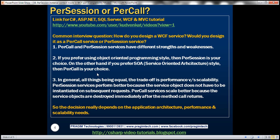In general, all things being equal, the main trade-off is performance versus scalability. Per session services perform better because the service object does not have to be instantiated on subsequent requests. And why is that? The object, the service instance, is going to stay on the server memory until the session times out. And within that session timeout, if there is a call from the same client, the same object can be used to execute code and return the values. So there is no overhead involved in instantiating object from the scratch. So, per session services perform better.